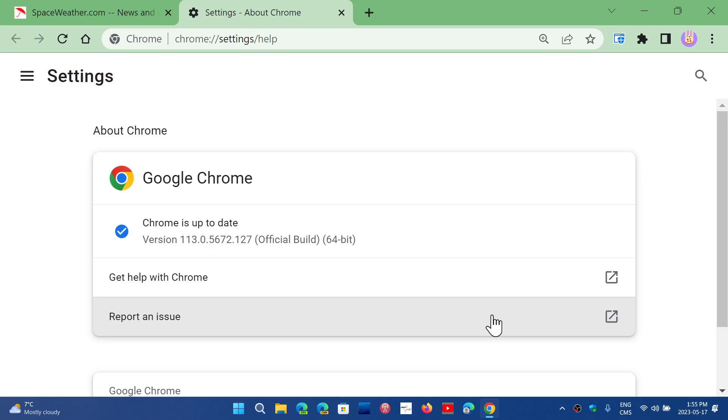Welcome to the Windows Computer and Technology channel. If you are using Google Chrome as your browser, you need to check it out.